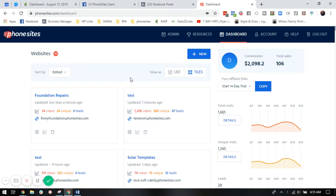Alright, PhoneSites users, this is Drew B. Wilson here to show you how to install the Facebook tracking pixel.